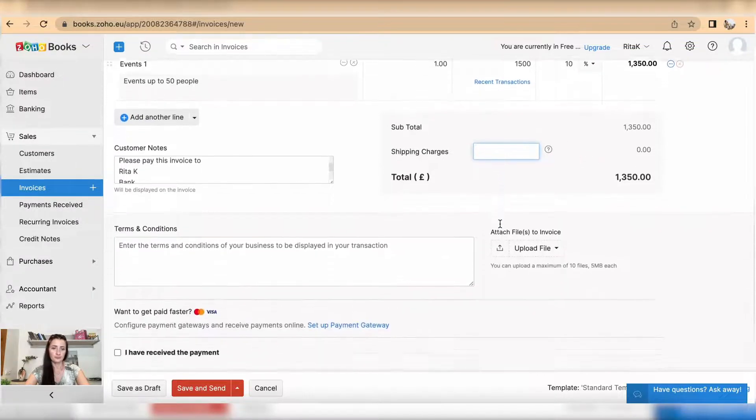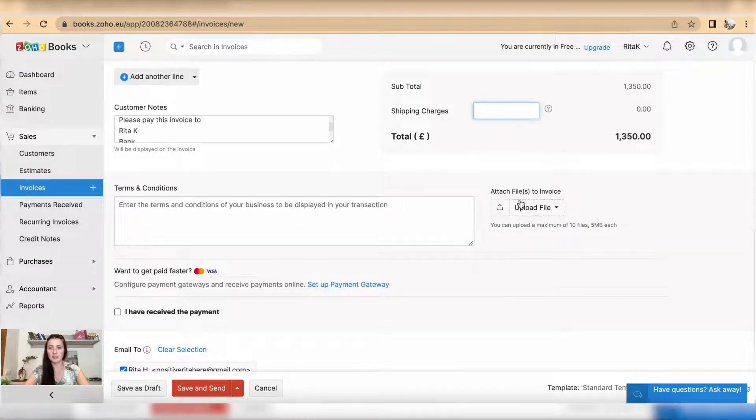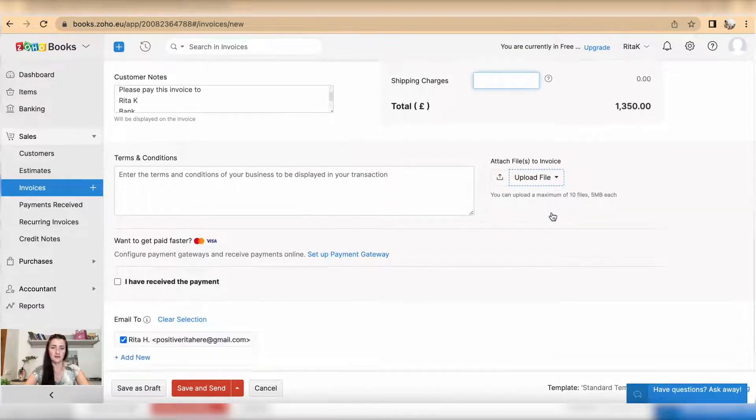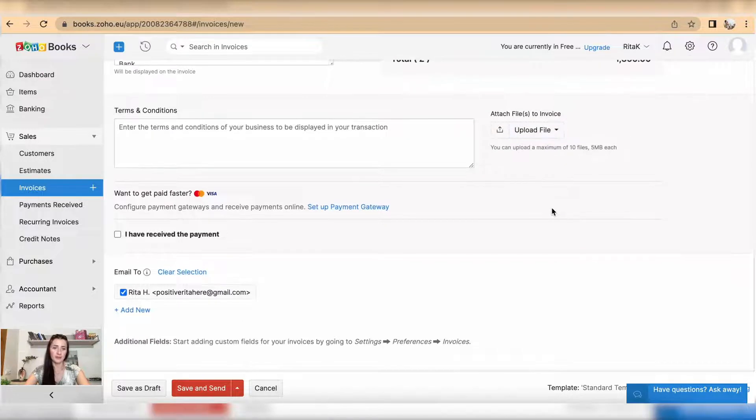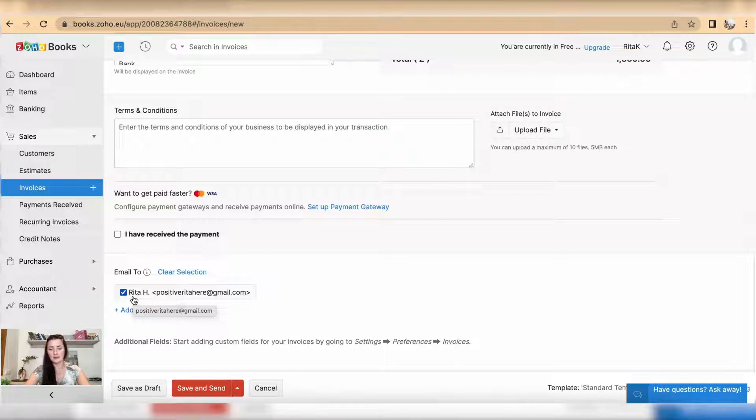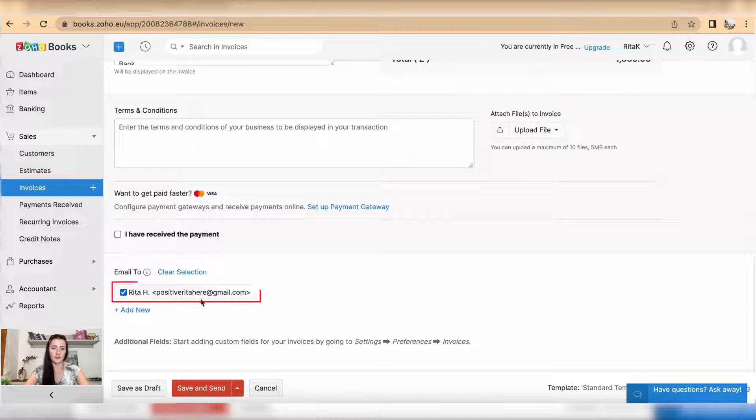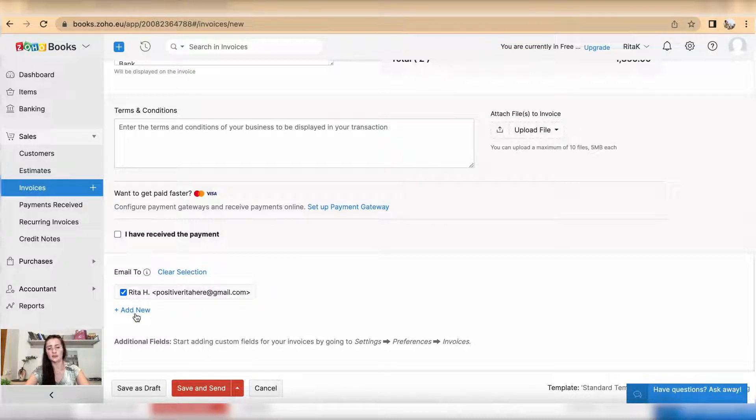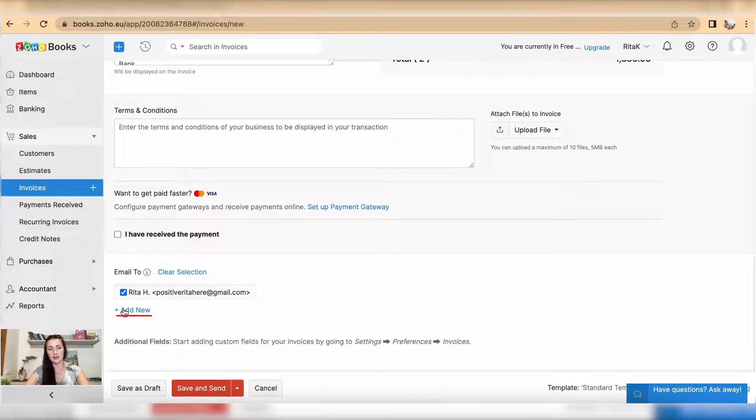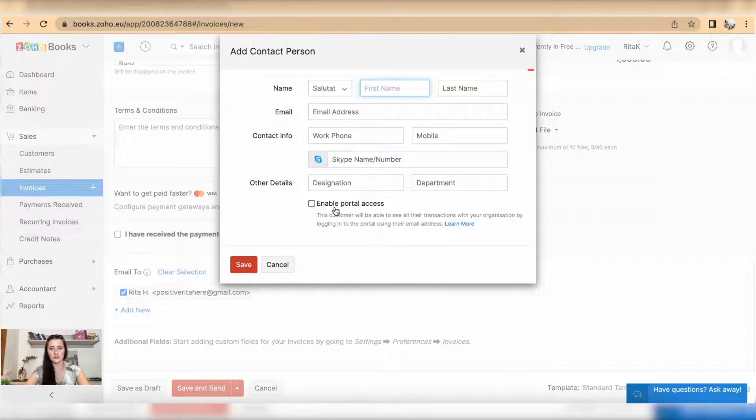Also, you can provide more terms and conditions and upload some support files if required. If you have opted for sending an email to your customers or you have added an email address, the email address will show up here. But you can add a new email address by clicking on add new and providing details of this contact person for this particular customer.